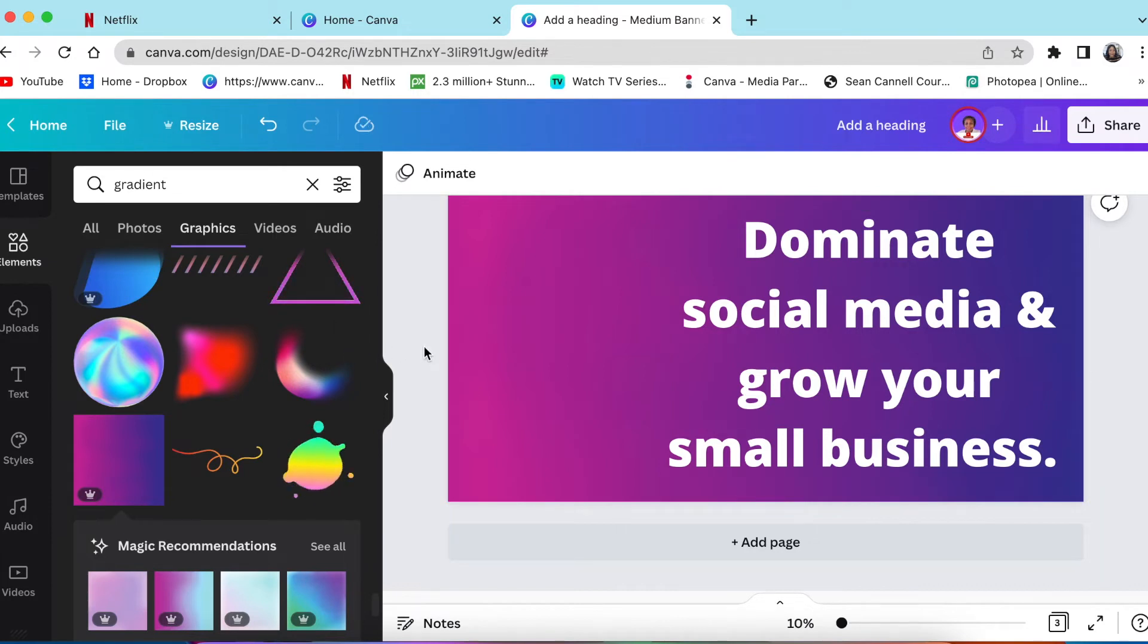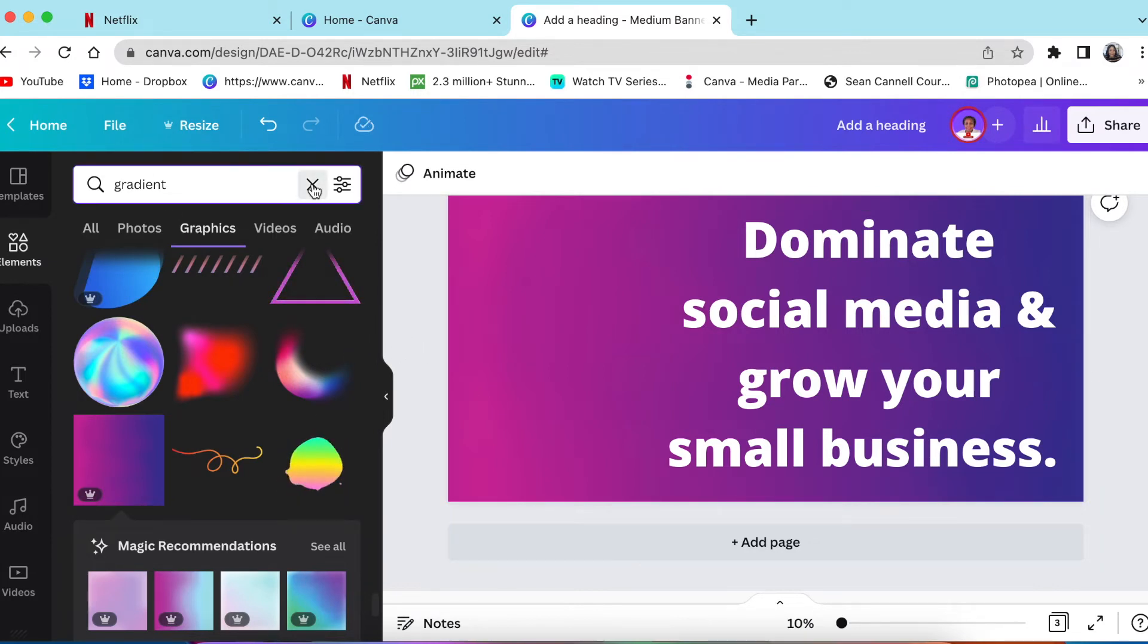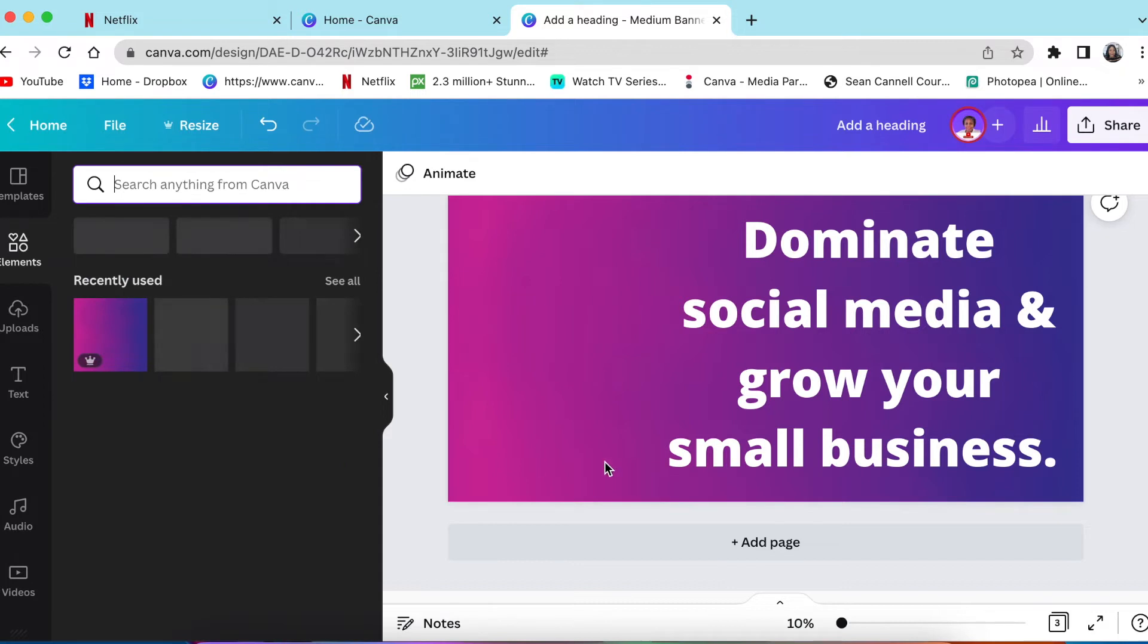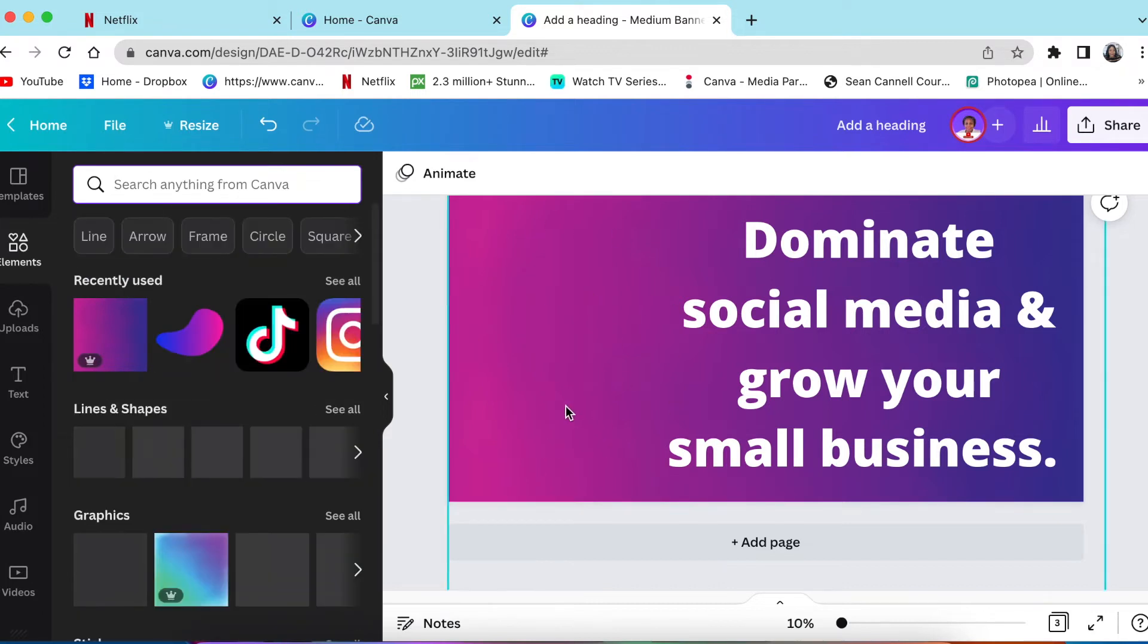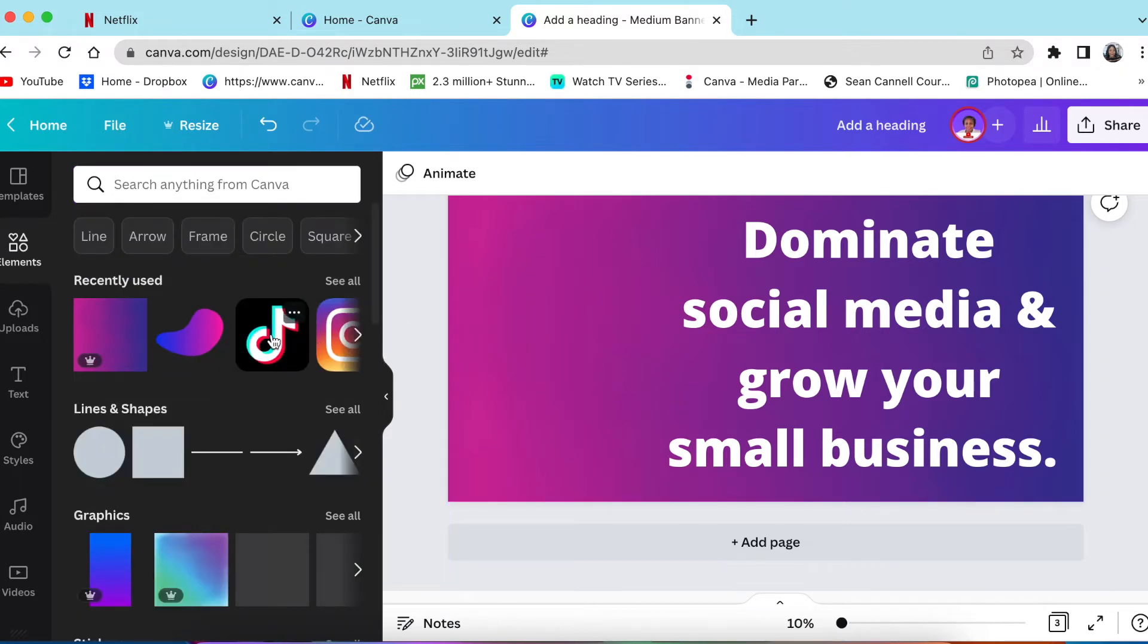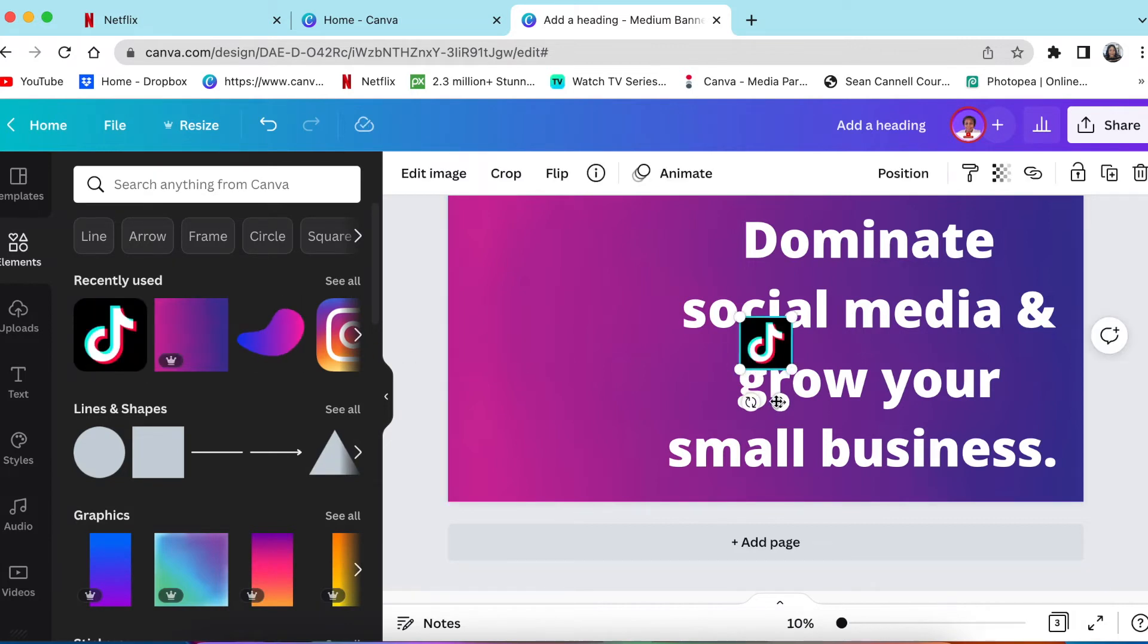Now they want to dominate social media and I'm going to add social media's icons on here so that it catches the eye. So I'm going to add TikTok. I'm going to add Instagram and so on.